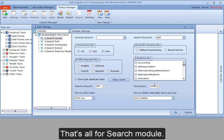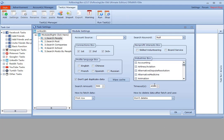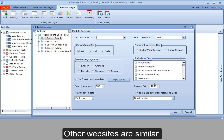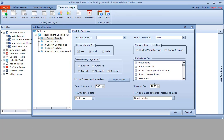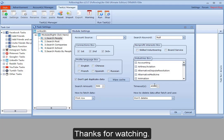That's all for search module. Other websites are similar. Maybe you can have a try on your own first. Thanks for watching.